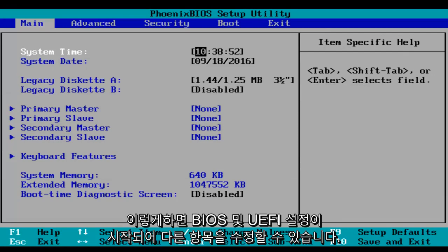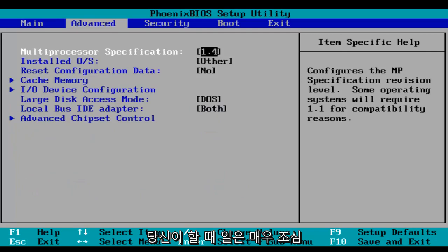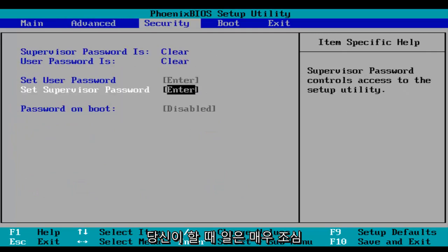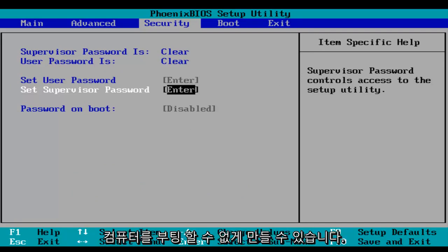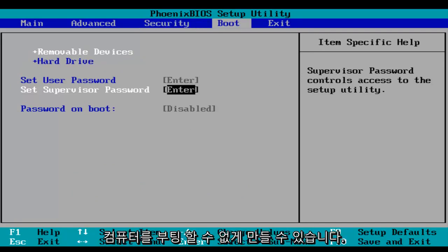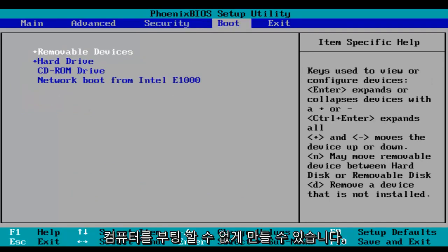And this will launch your BIOS and UEFI settings where you can modify different things. Just be very careful when you're modifying BIOS settings because it could severely impact the performance of your computer and it could render your computer unbootable.